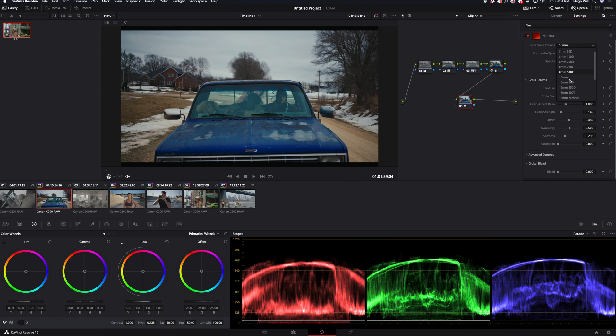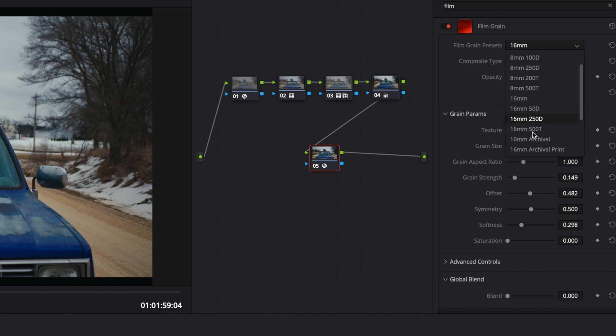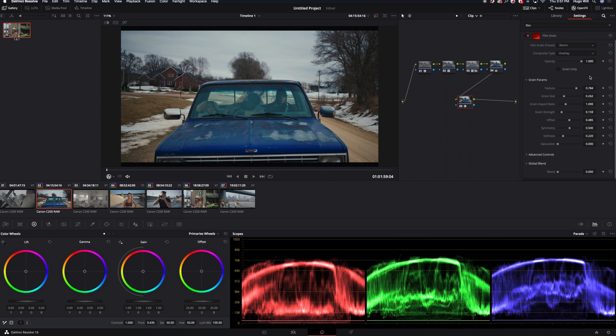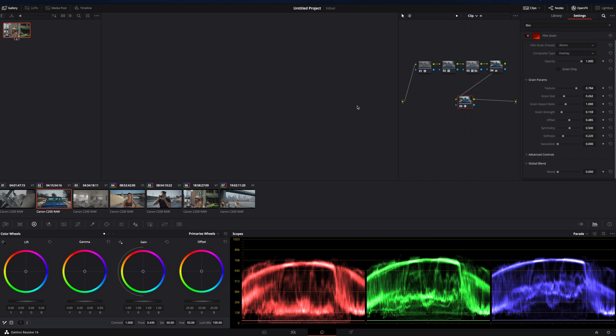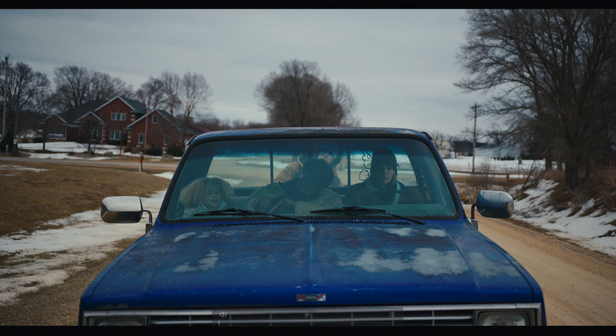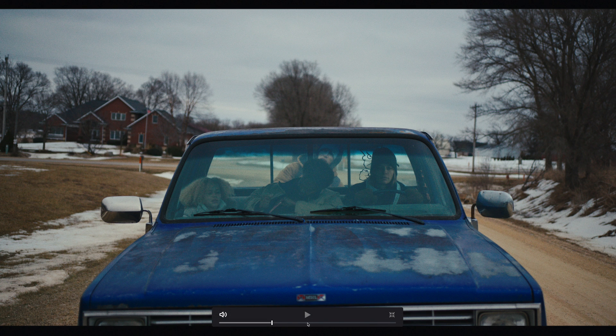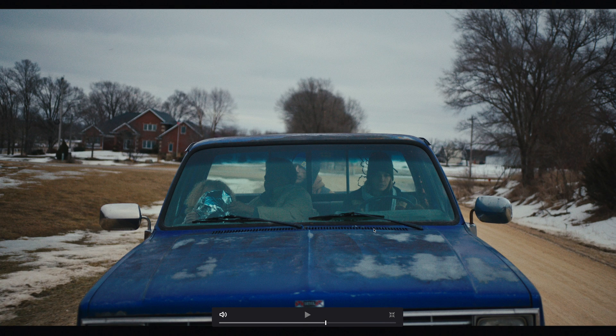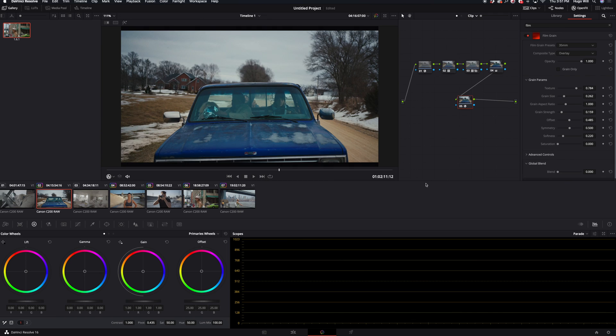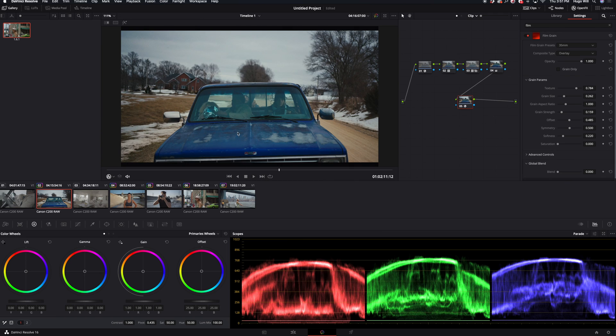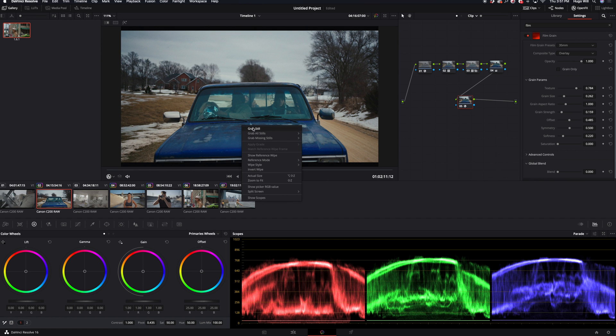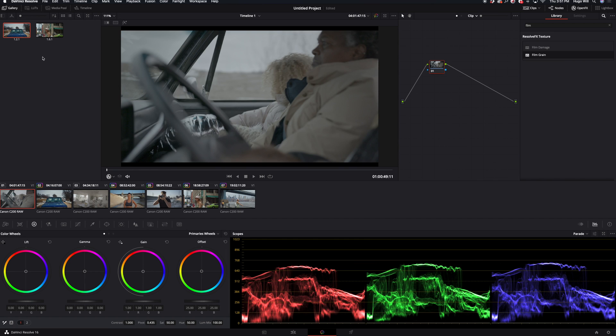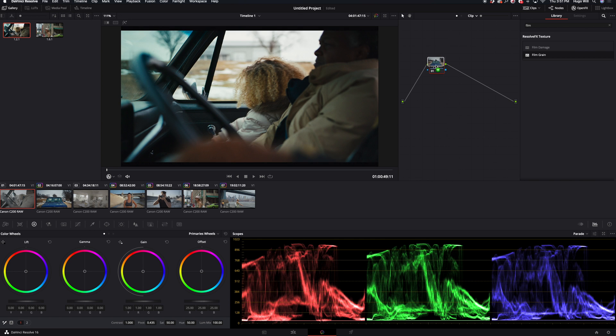So I choose 35, I set a positive to like all the way up and let's see. Right now the image looks already much more interesting. Let's see, we can just again copy the LUT and apply it here.